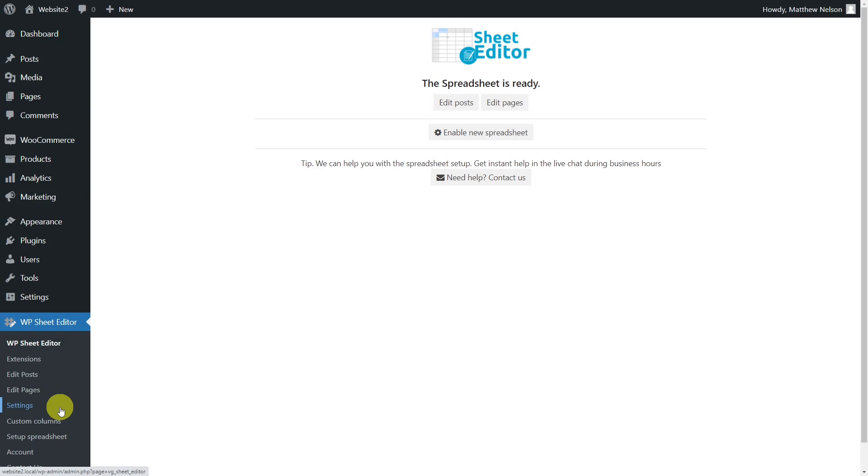You can find the link to download the plugin in the description of this video. Also, you'll find the link to our written guide.